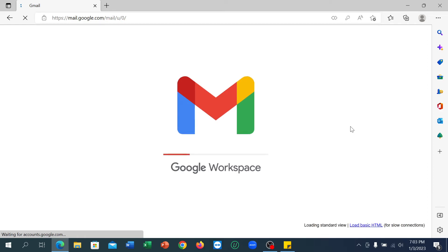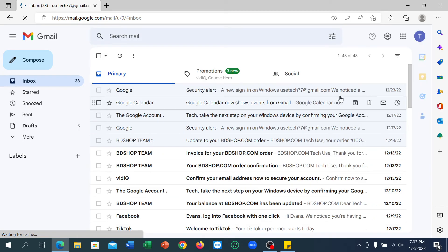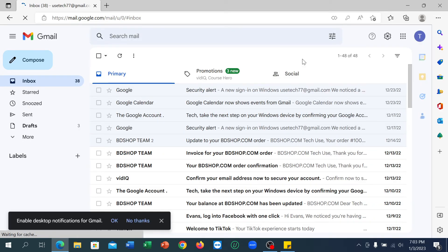After that, you can see it's loading — just wait, and your Gmail is already logged in. I hope you understand. I hope this video can help you. Don't forget to like and subscribe to my channel.